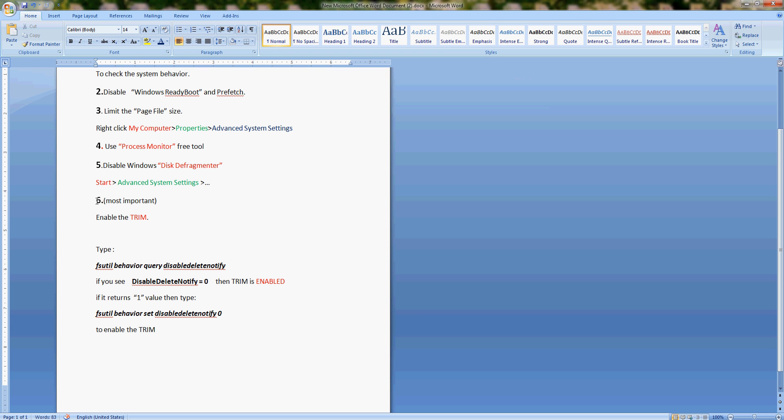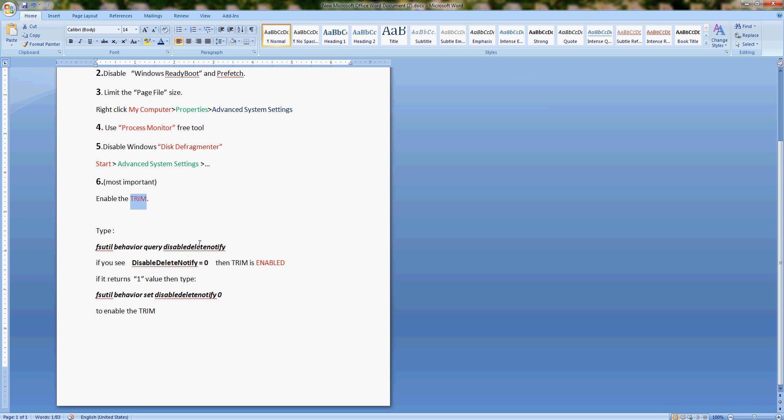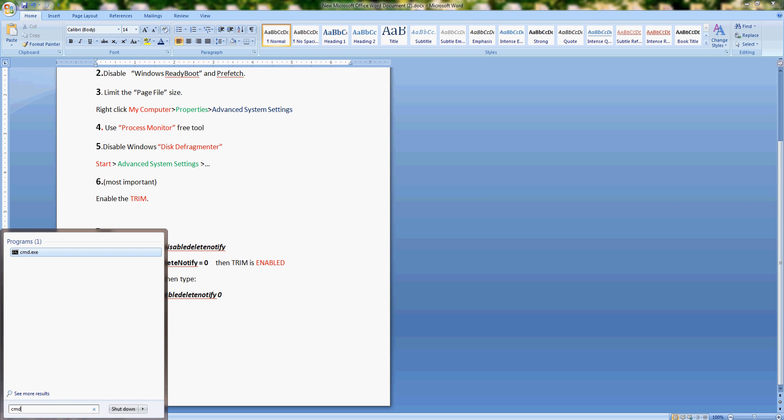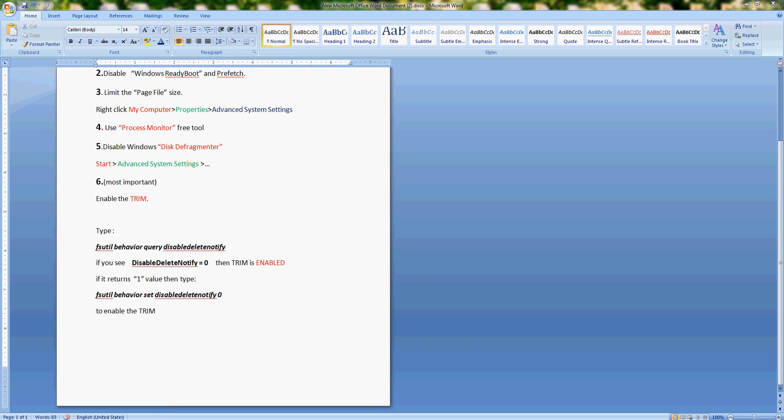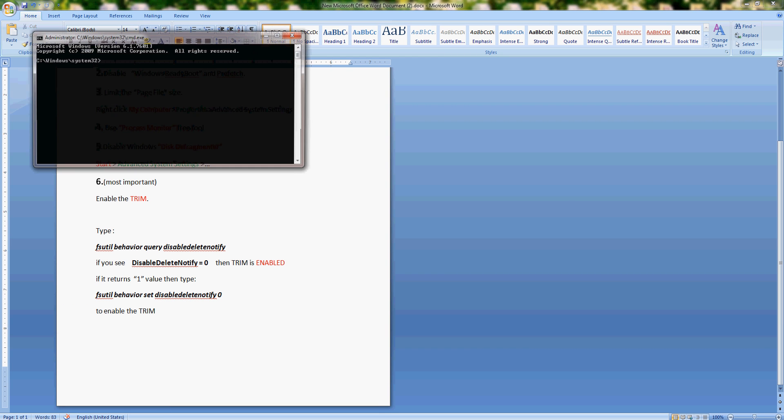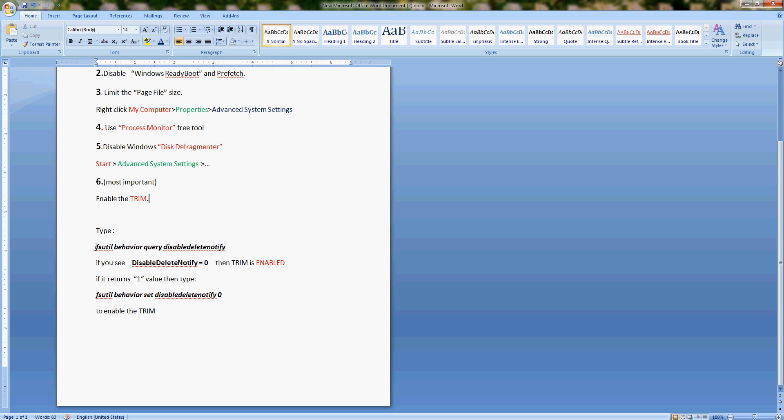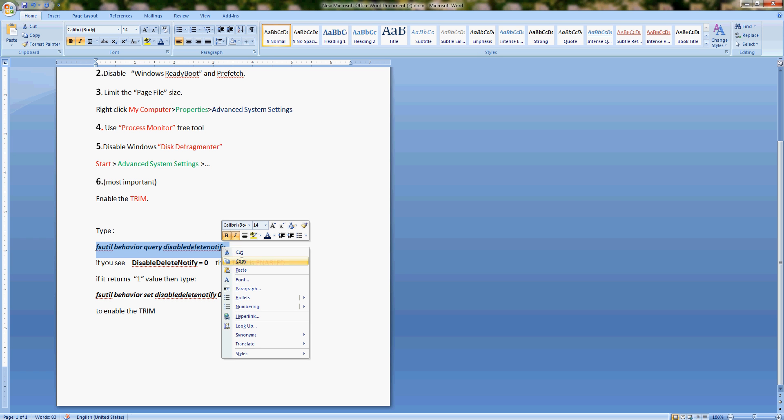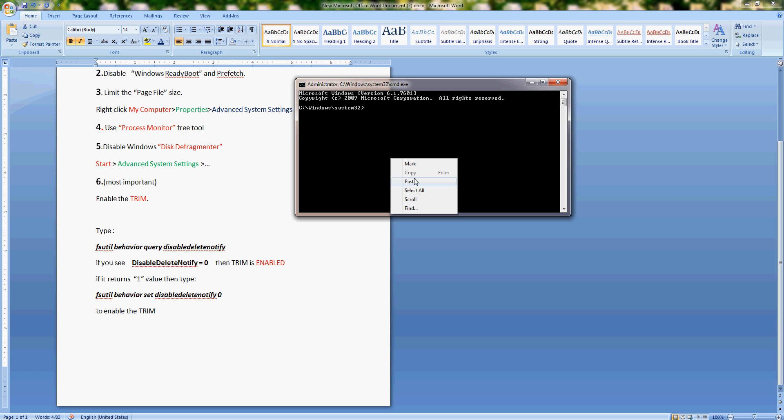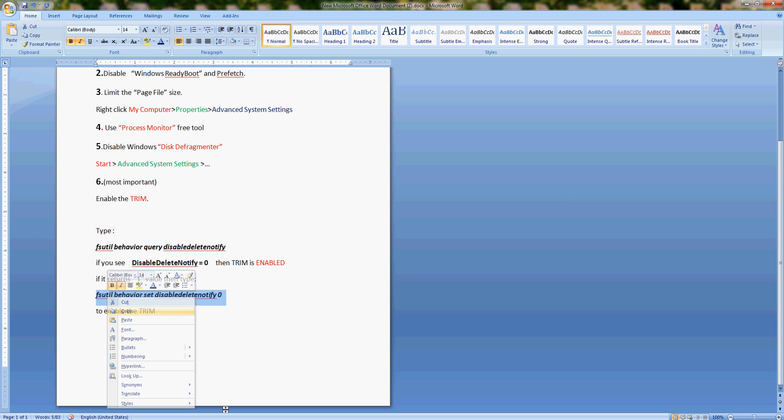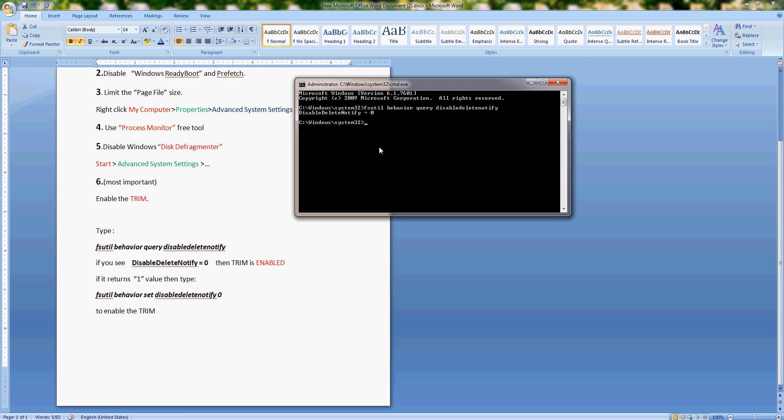And the sixth and most important step is to enable TRIM support for your drive and operating system. TRIM is a type of file handling system that SSD uses; this is so far the most important step. Go to command prompt, run it as administrator, and type this command right here. I will include it in my description section so you can copy and paste. Hit enter, and if you see the return value as zero, disable delete notify zero, that means your TRIM is enabled; you do not have to do anything. If it says disable delete notify equals one, then you should type this command in order to enable it.